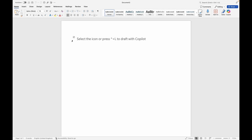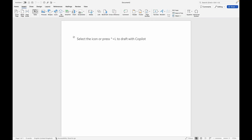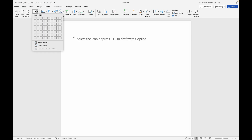Now that you are in Microsoft Word, this is what you are going to work on. Navigate your mouse to Insert, then navigate your mouse to Table. Make sure that you look for Table and click on it.